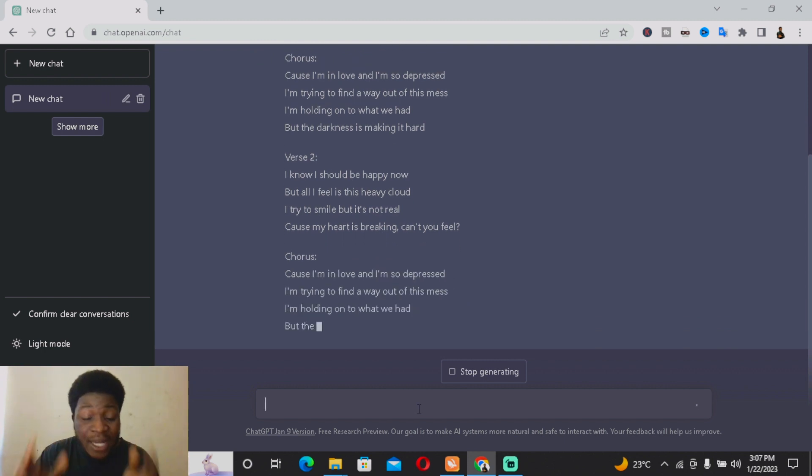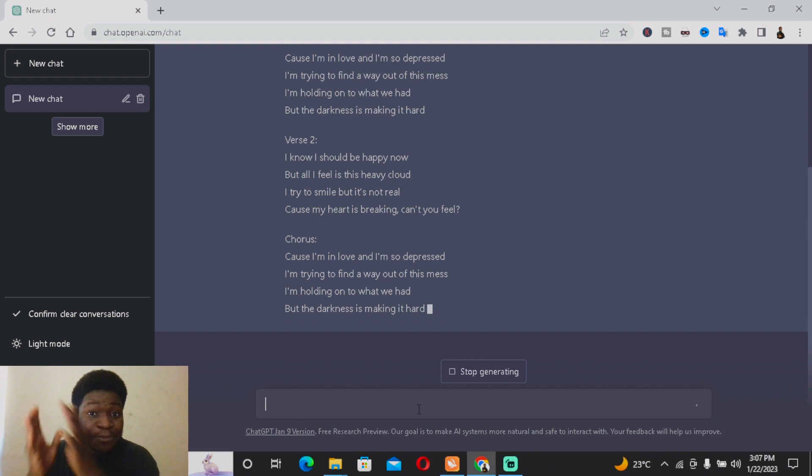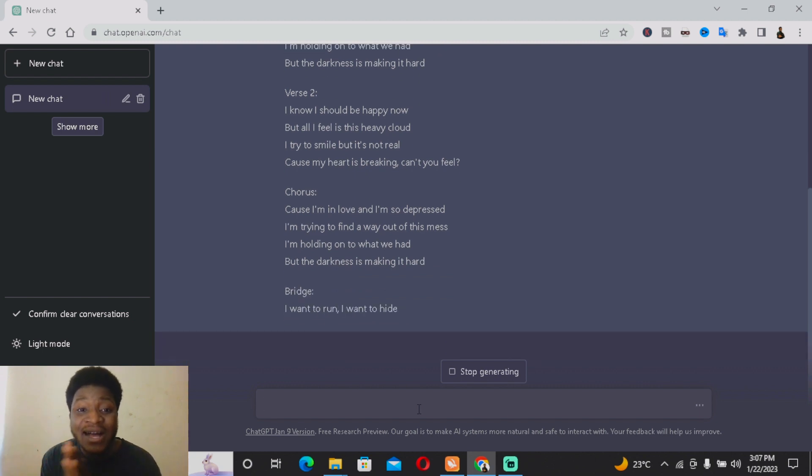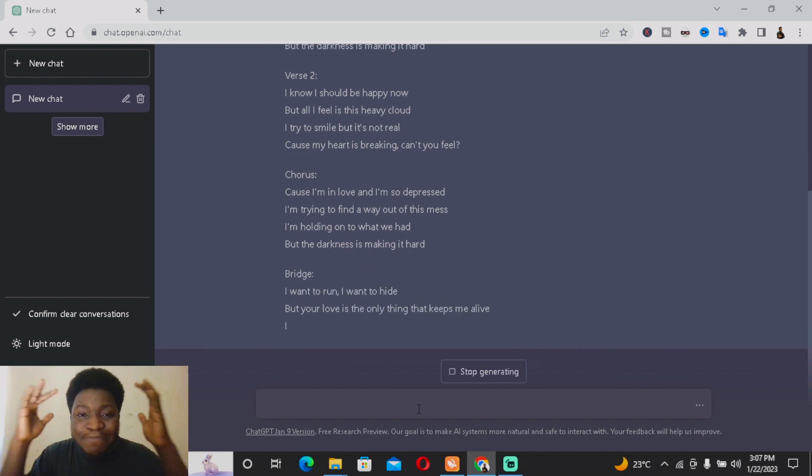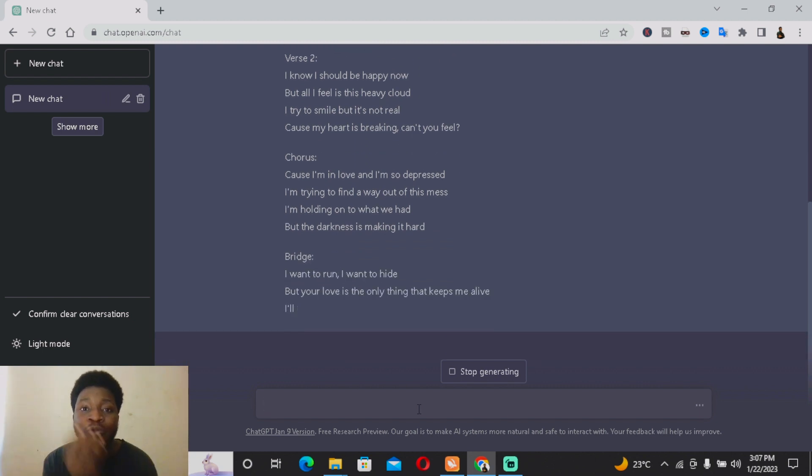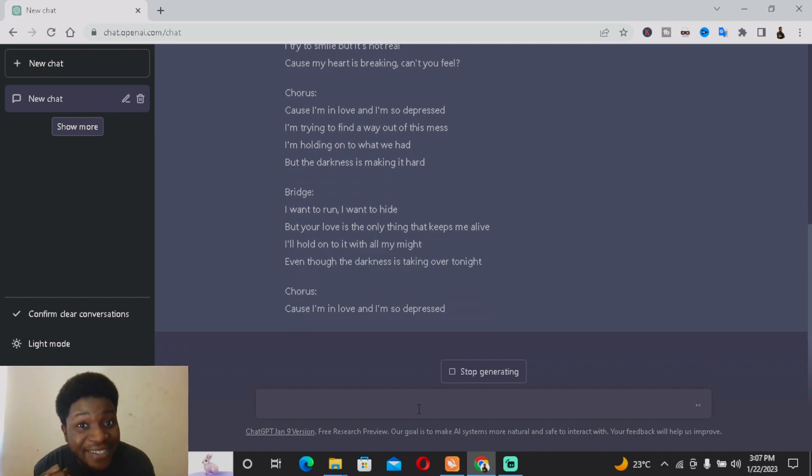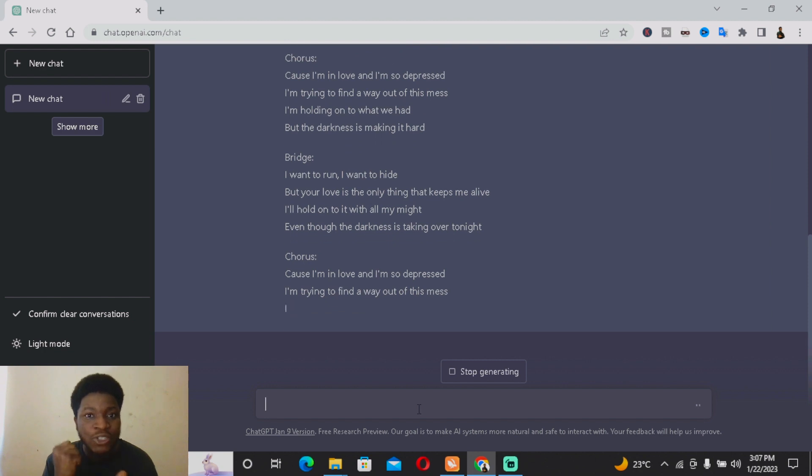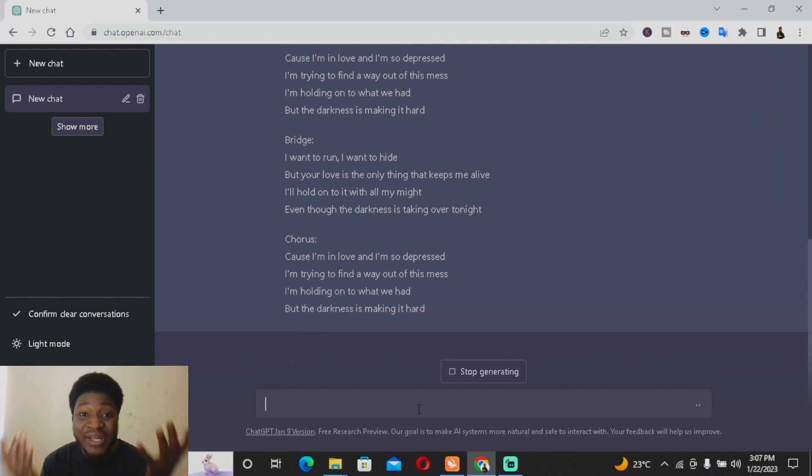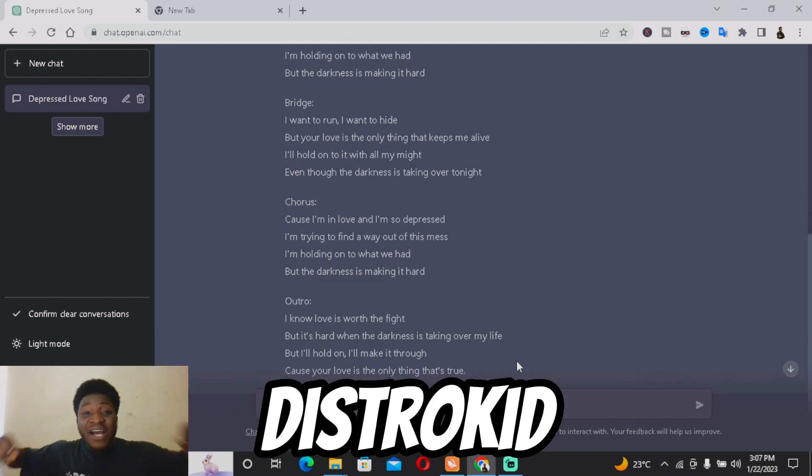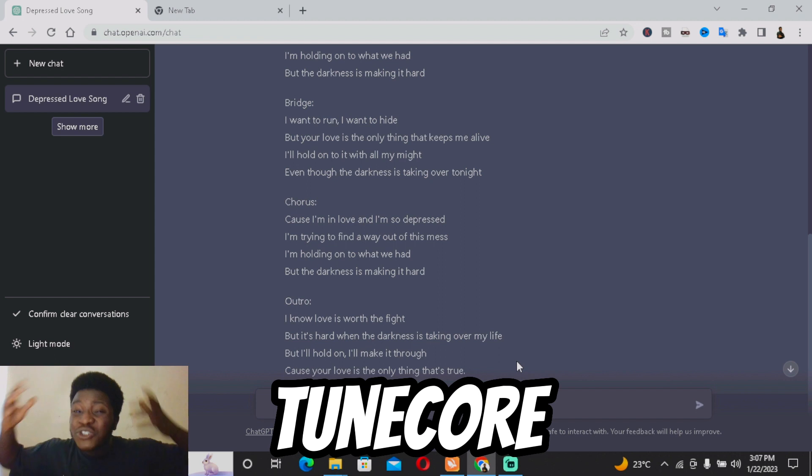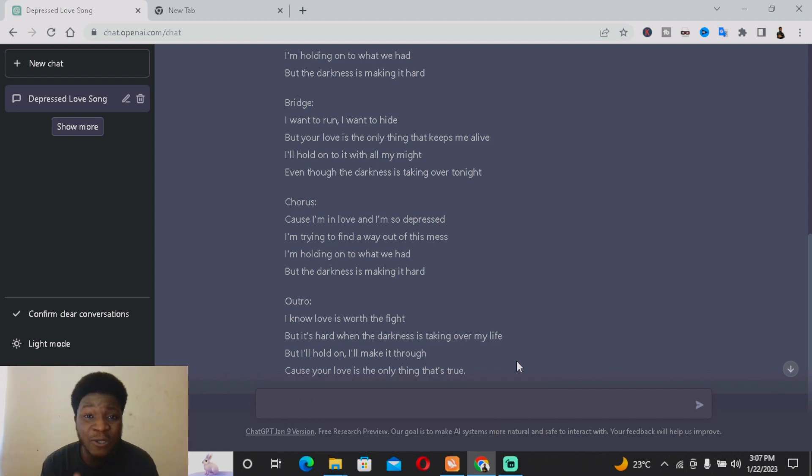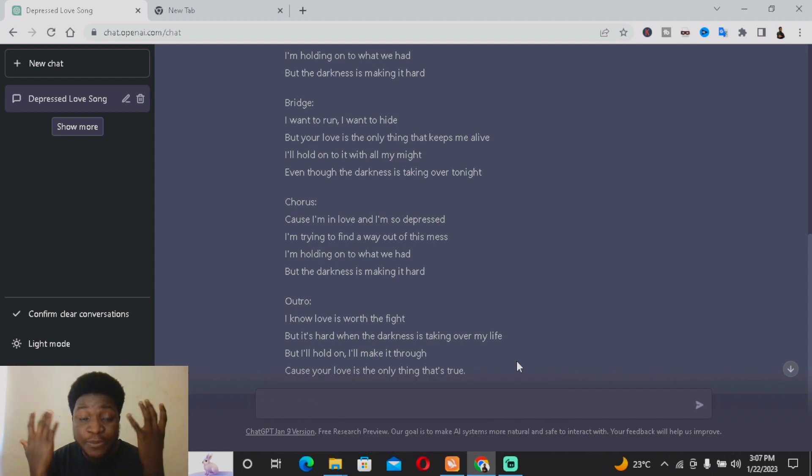You want to write this down—you can copy it, paste it in Microsoft Word or whatever, and then find the correct beat and the correct way you can sing this. Either you want to sing it yourself, or you want to sell the script. You can sell the script on so many websites like Fiverr, TuneCore—there are so many music platforms where you can sell the script.